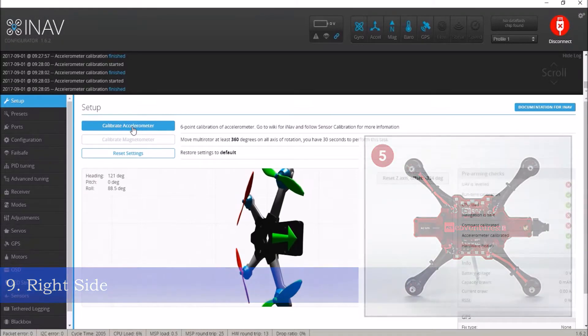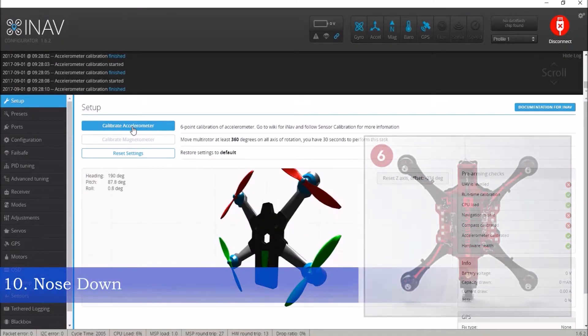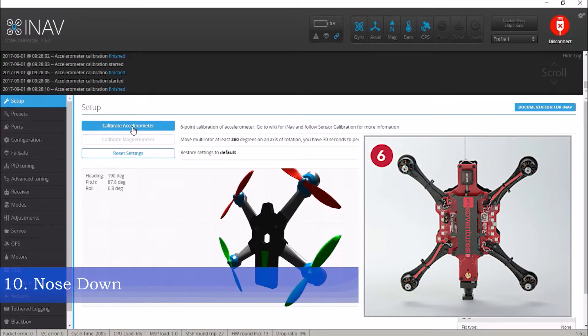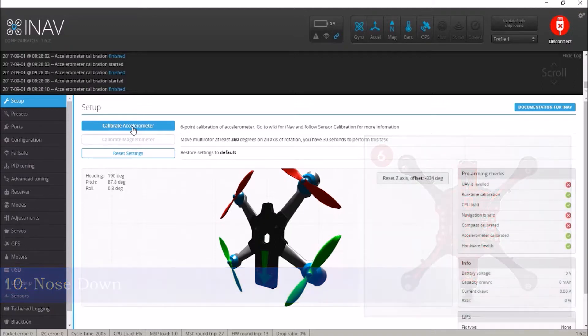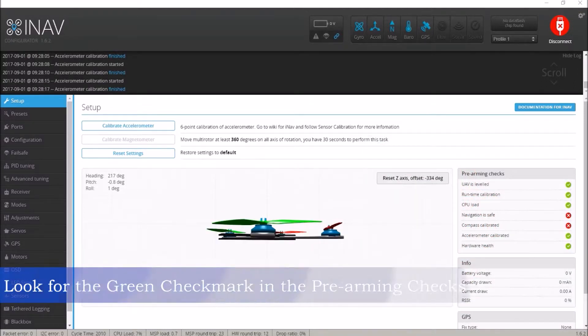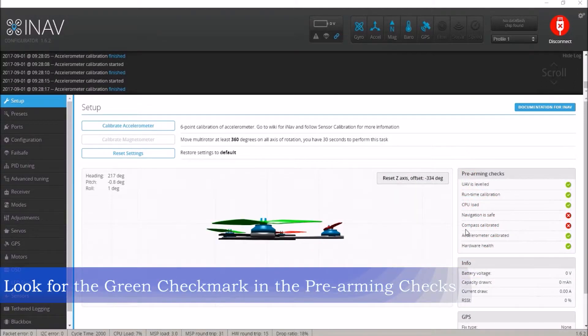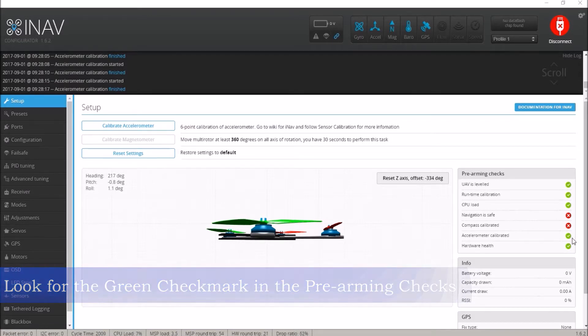Ruby Q will beep twice after each of the first five steps and once after the last if the calibration is successful. The pre-arming check will also show a green checkmark next to accelerometer calibrated.